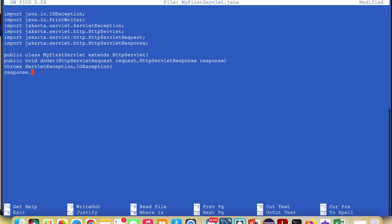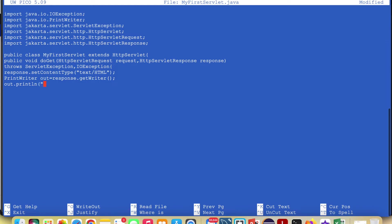On the response object, call response.setContentType and set it to "text/html". Then we need a PrintWriter to write to the web page: PrintWriter out = response.getWriter(). Now we need to define what we're going to print to the web page.